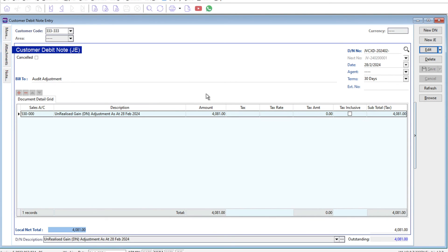This is how easy it is to manage unrealized gain and loss inside SQL accounting. If you have a topic you'd like us to cover, do leave in the comment below. Thanks.